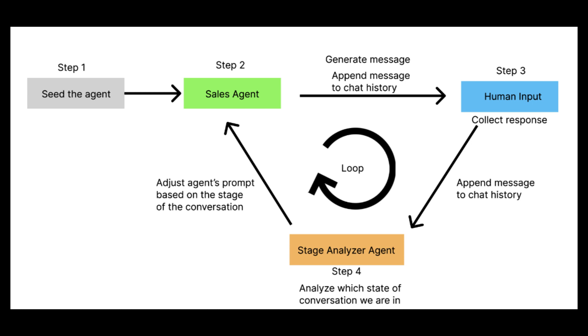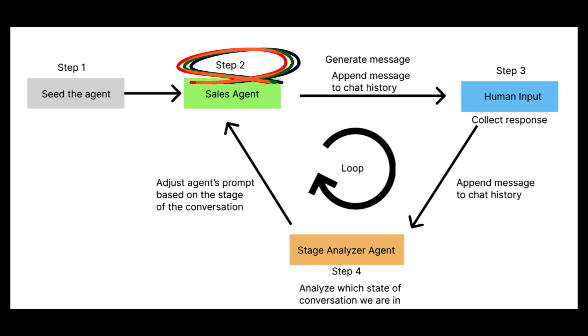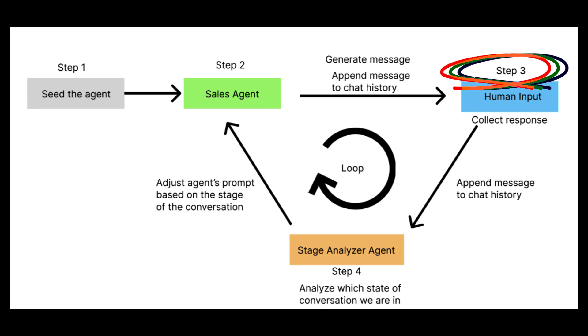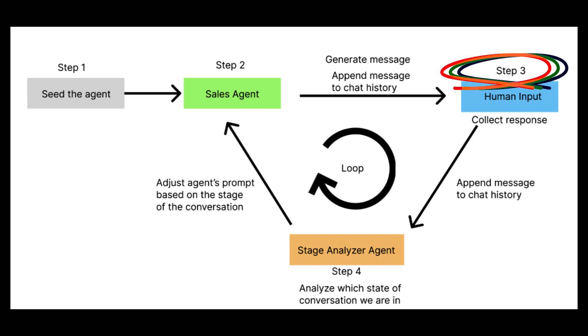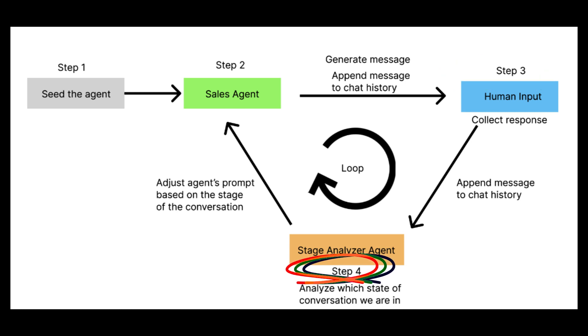In step one, we seed the agent. In step two, the sales agent generates messages and appends the messages to the chat history if any. Step three, we collect the response of the human input and append the message to the chat history.